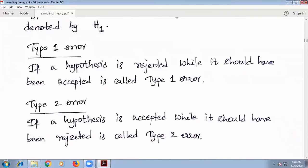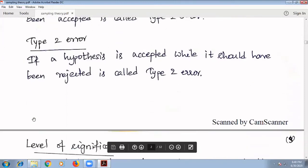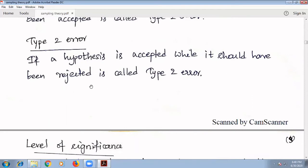Next, Type 1 Error: if a hypothesis is rejected while it should have been accepted, it is called Type 1 Error. Next, Type 2 Error: if a hypothesis is accepted while it should have been rejected, it is called Type 2 Error.